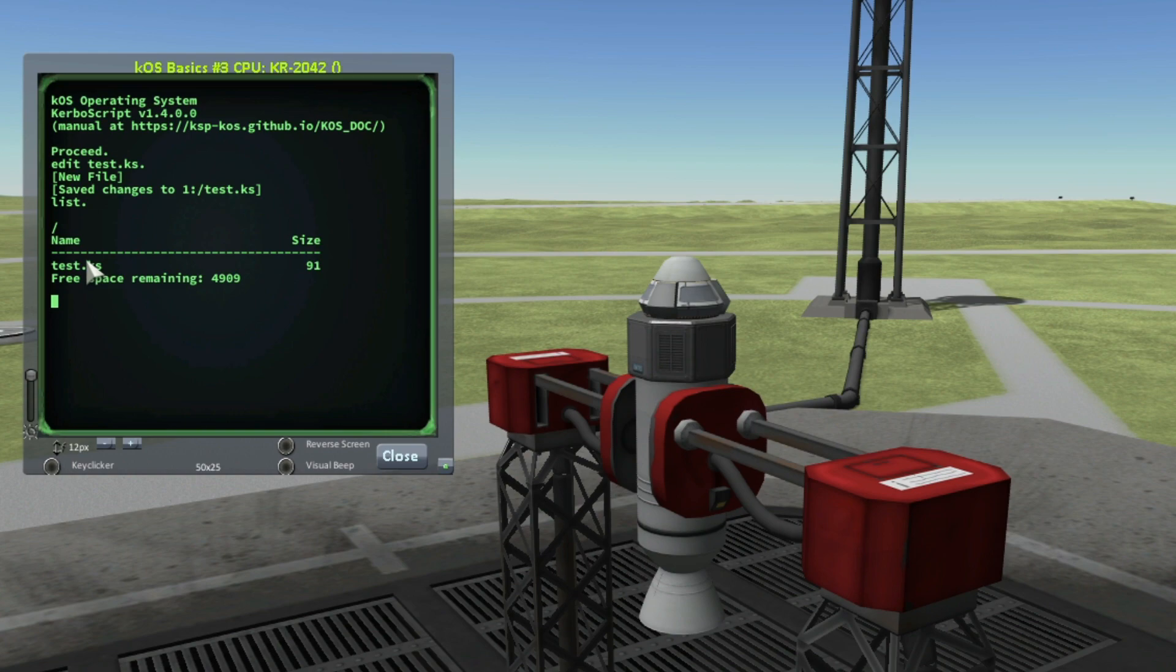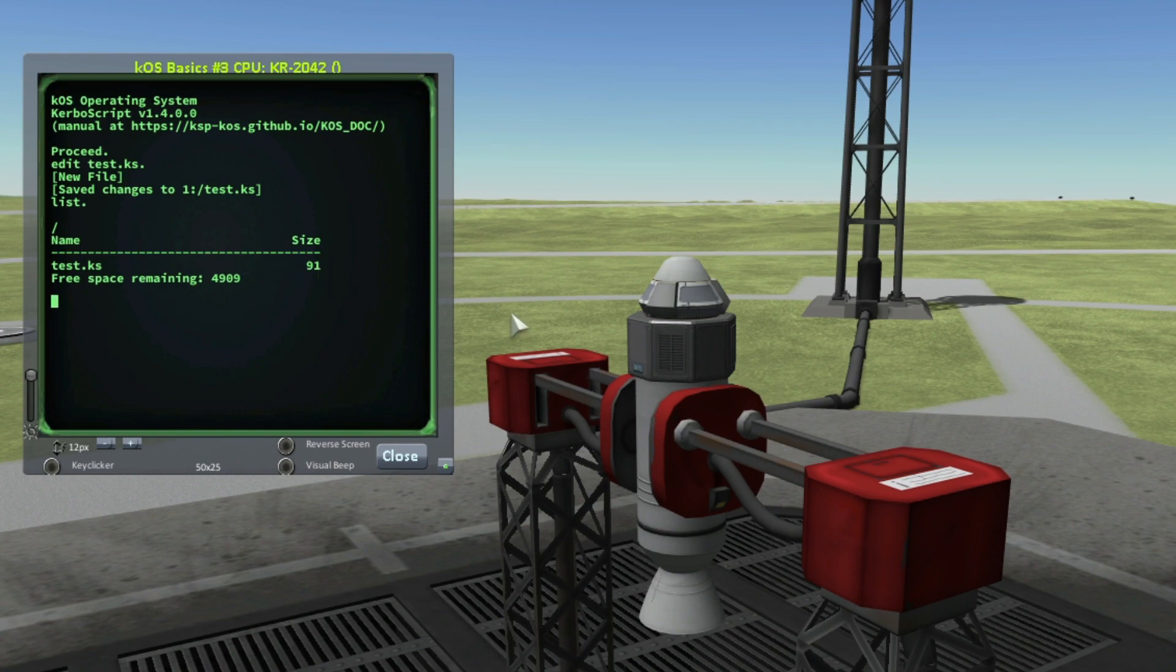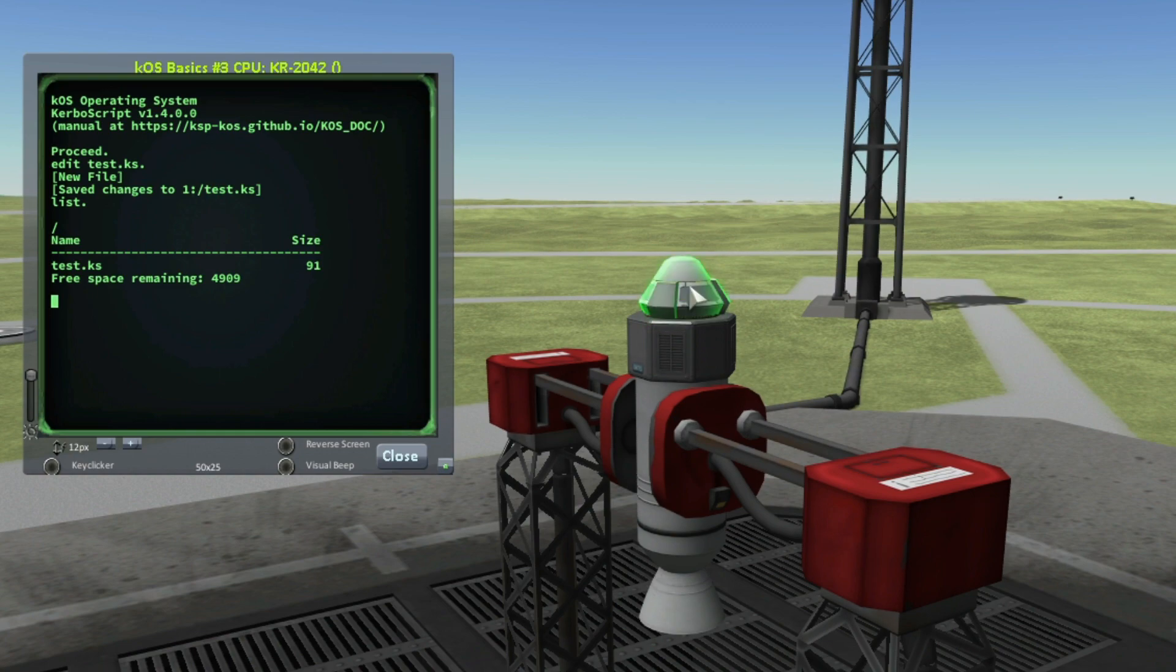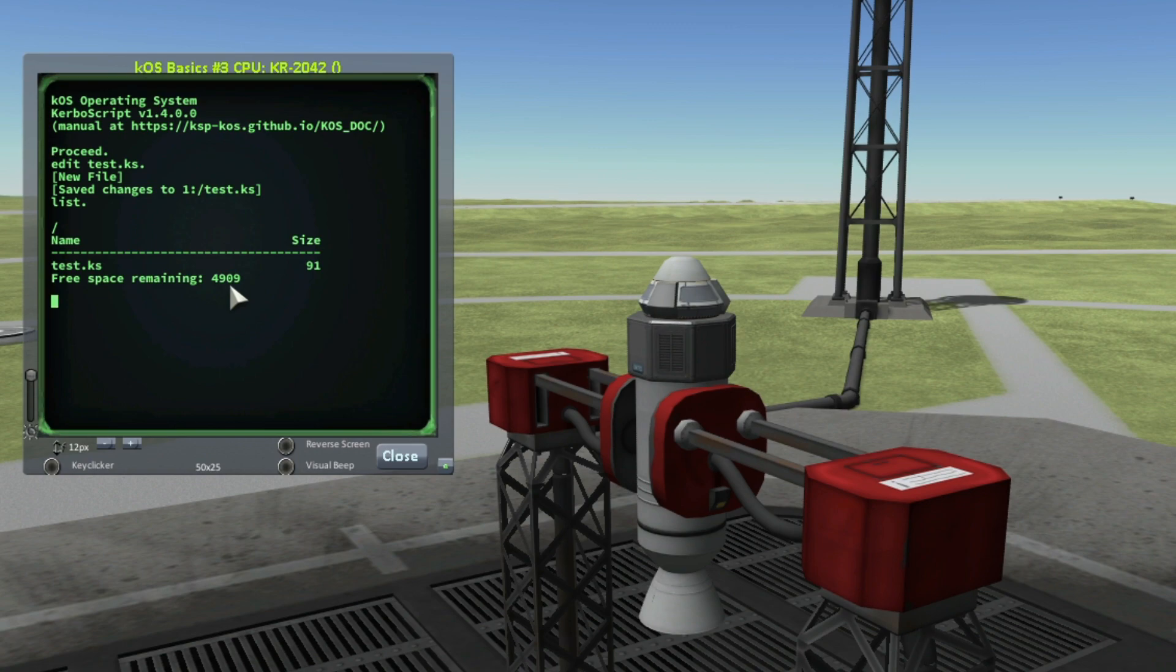And here I have all the scripts stored inside my processor. For now, I have only one code and the size of this code is 91 bytes. Remember, this processor has a disk space of 5000 bytes. I used 91 bytes so the free space remaining is 4909 bytes. So I have a lot of memory left here.